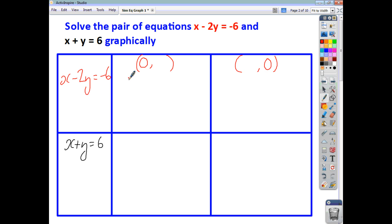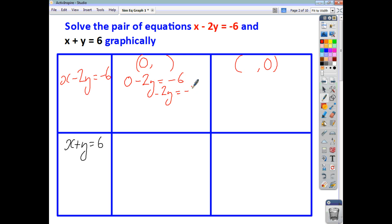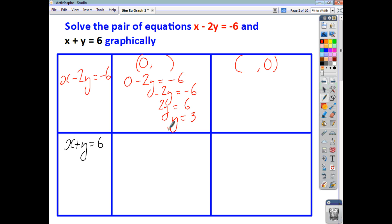So we just sub these values in. When x is 0, we end up with 0 minus 2y equals negative 6. Negative 2y is negative 6, so positive 2y is positive 6, so y is just 3. And that gives us the point (0, 3).